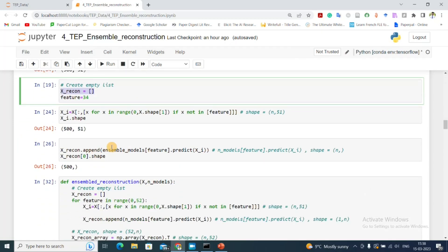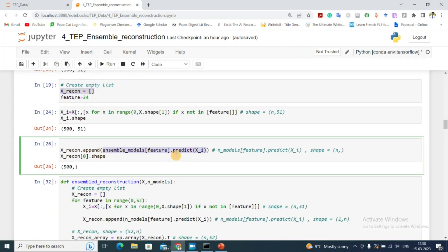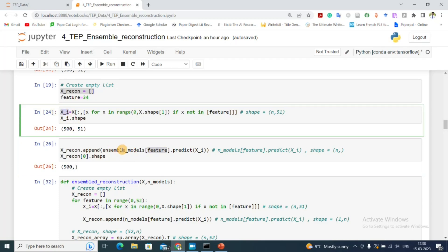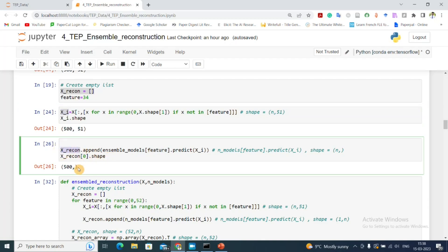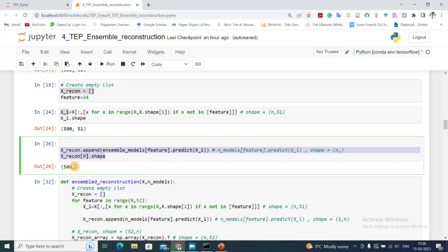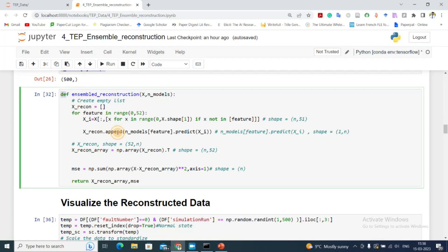I append the prediction from ensemble_models[feature] to x_recon, giving us the predicted value of the 34th feature. After the full loop from 1 to 52, x_recon has shape 52×500. We then transpose it to match the input x shape of n×52.